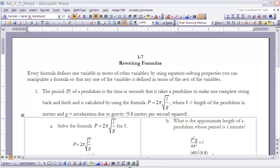These are the notes for section 17: Rewriting Formulas. You should have already read this section before starting this video. What we're looking at is taking formulas and solving them for any one of the variables within the formula. Every formula defines one variable in terms of the others, and by using equation-solving properties you can manipulate a formula to solve it for any variable. Let's go through a few examples.